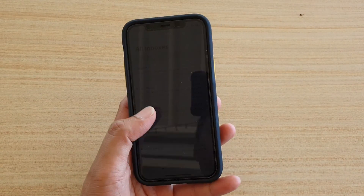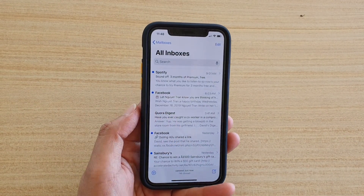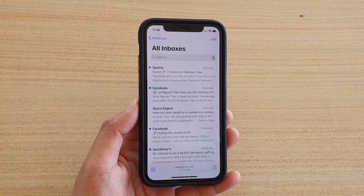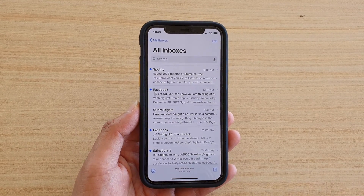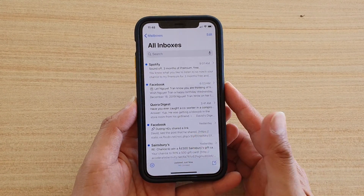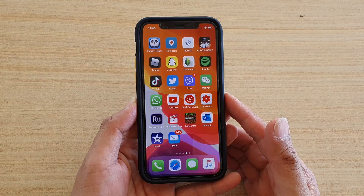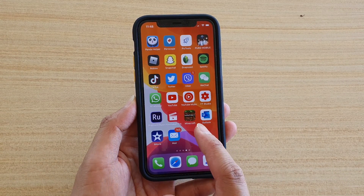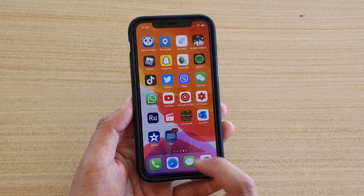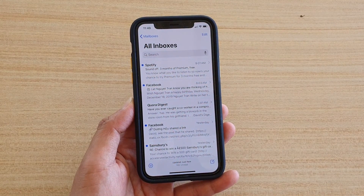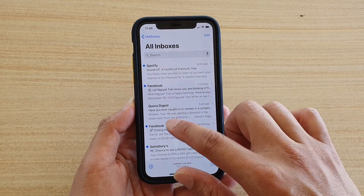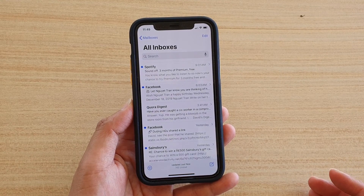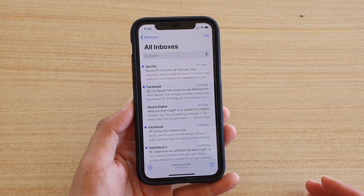Hi, in this video we're going to take a look at how you can reply to emails and how you can forward an email. First, let's go back to your home screen by swiping up. Then from the home screen you want to locate the mail app and open it. Now go down the inbox and then open up an email that you want to reply to.